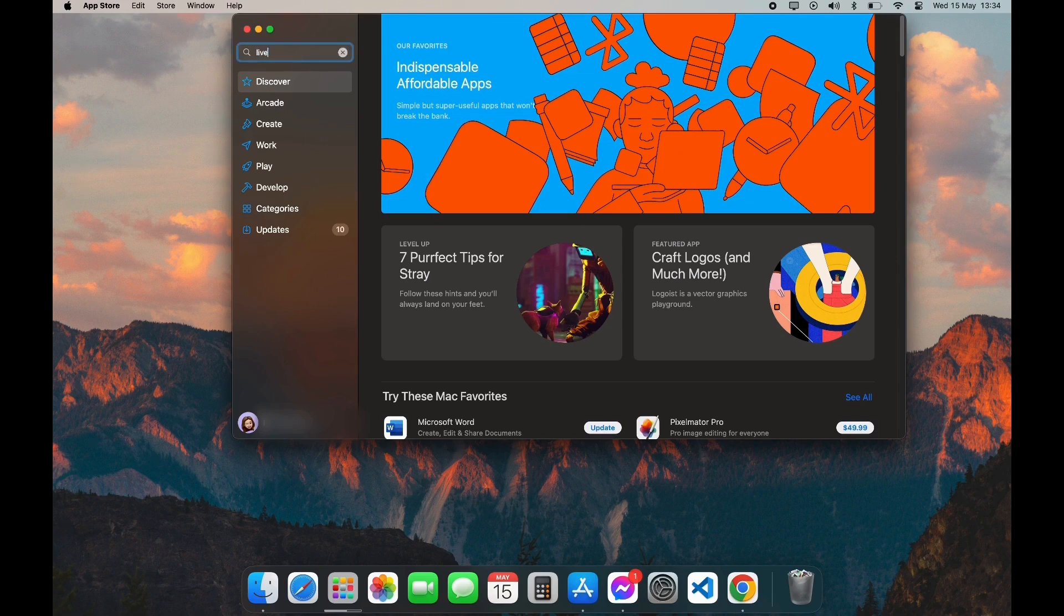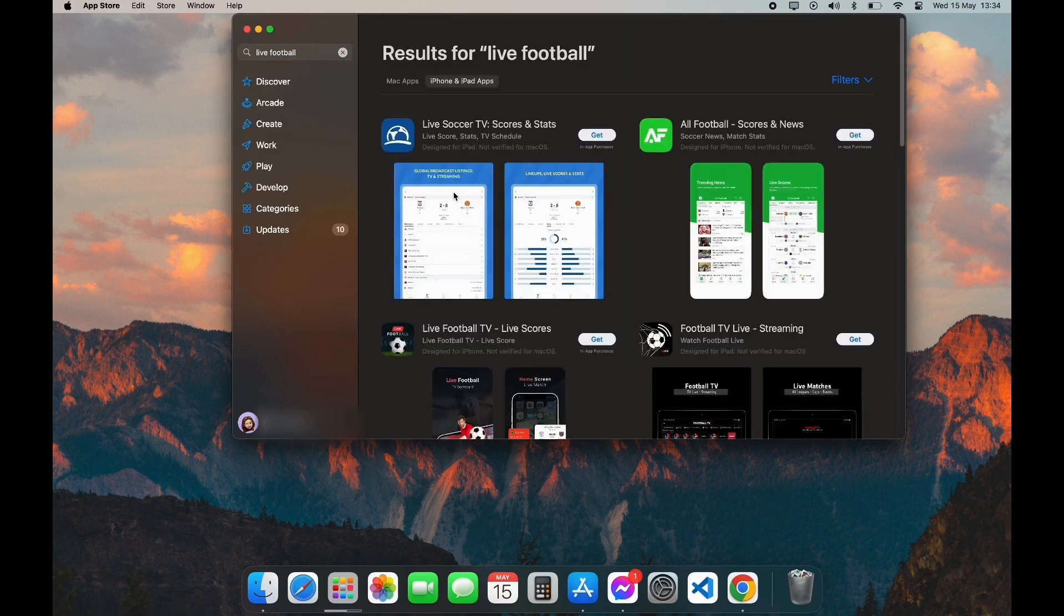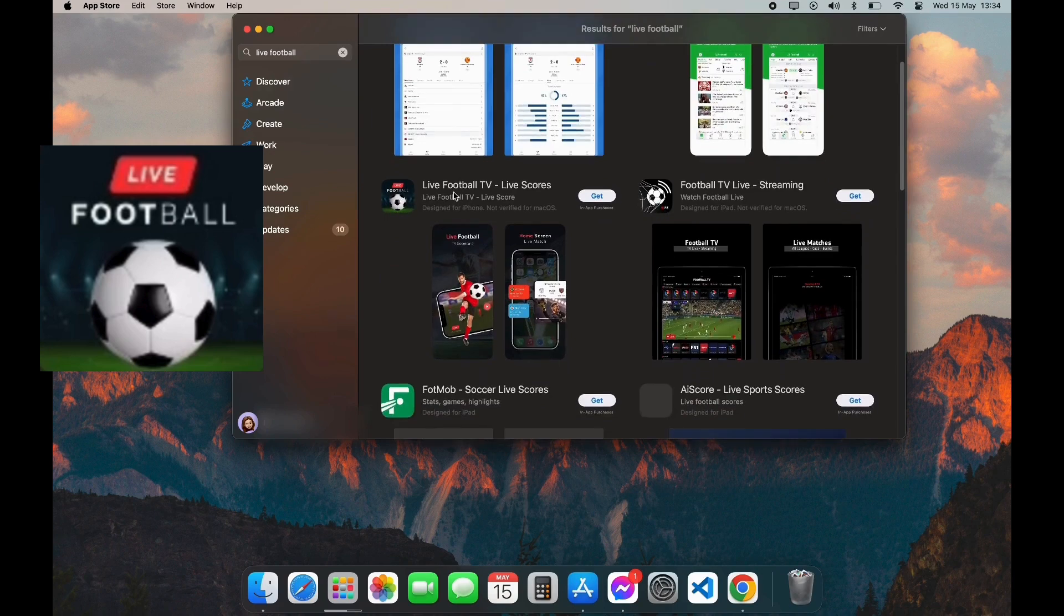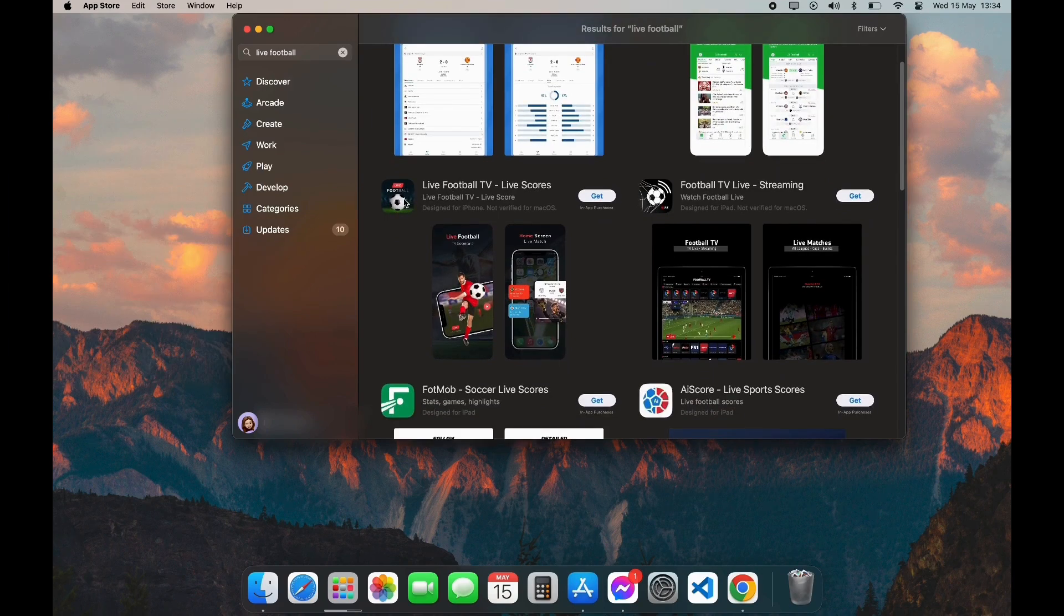Type in Live Football app. Now scroll down a little bit until you see this logo. Click on it.